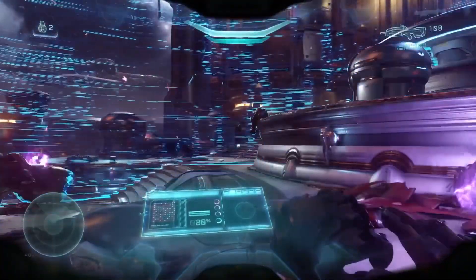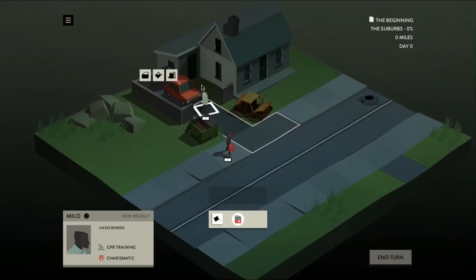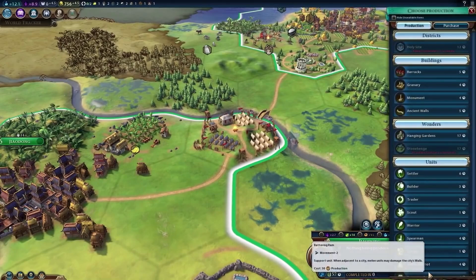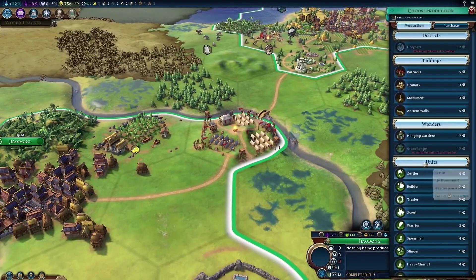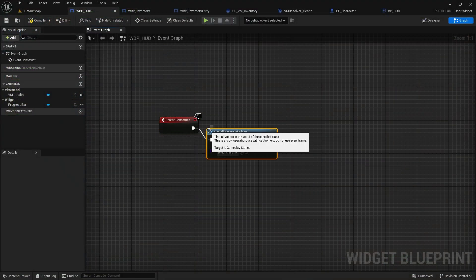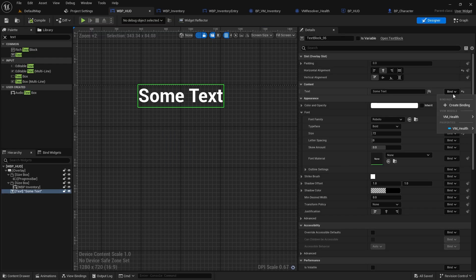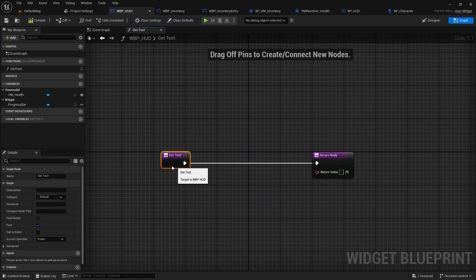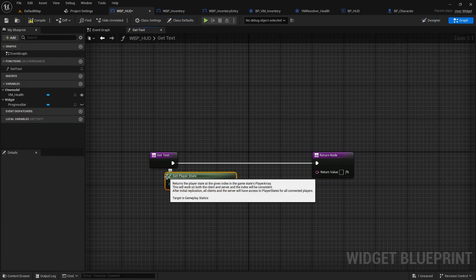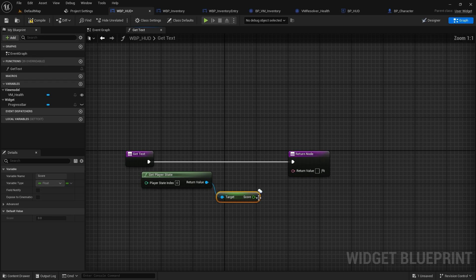If you want a better way to communicate data between game code and UI without coupling them together, and without using get all actors or widgets of class or using property binding which runs every frame, then view models can be a better solution.